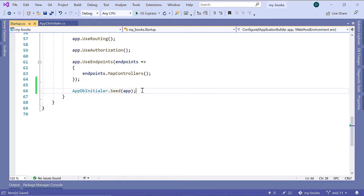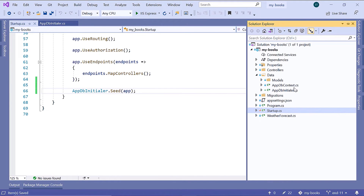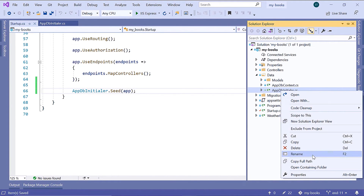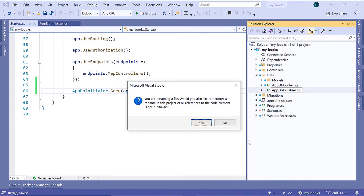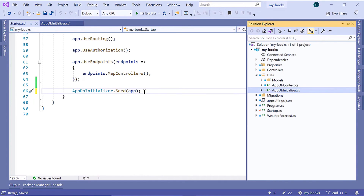Here I see that we have a typo. Let us go to the AppDbInitializer file in Solution Explorer, right-click, then Rename. Let us add the proper casing and press Enter. Yes, we want to change all the references. And now we have AppDbInitializer.Seed method correctly referenced.